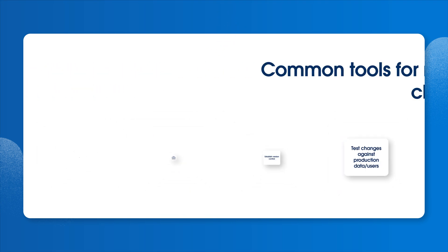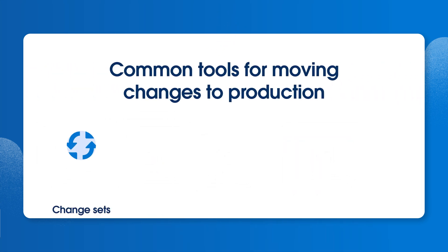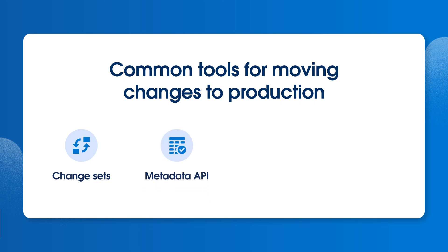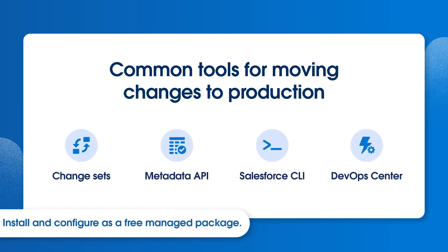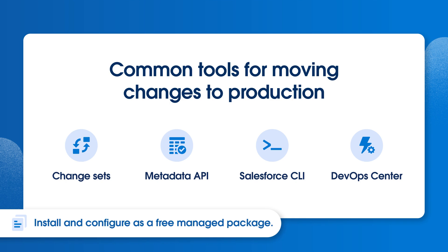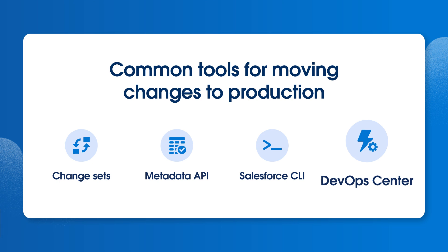Once you're ready to roll out changes, there are many ways to move them to production, including change sets, metadata API, Salesforce CLI, and DevOps Center, which you can install and configure as a free managed package in your org. For maximum source control and better collaboration, we recommend managing your sandboxes in DevOps Center.